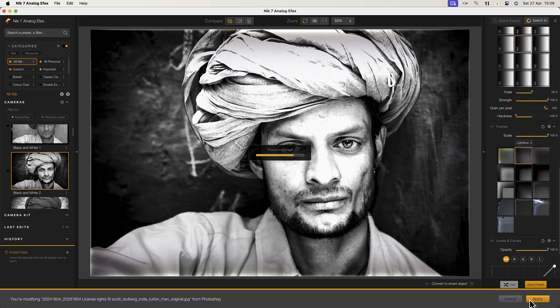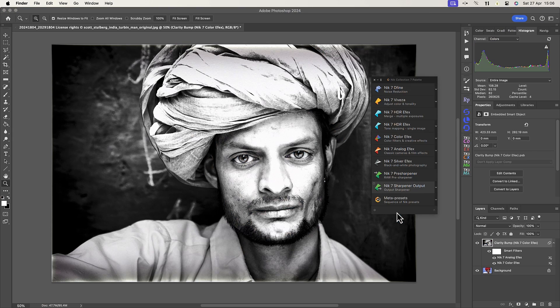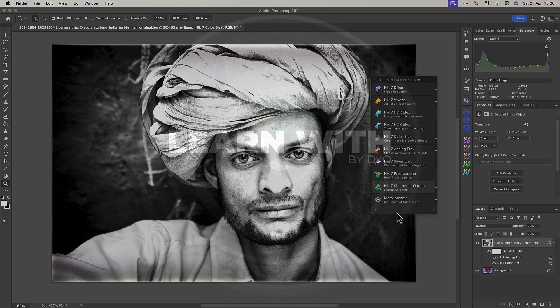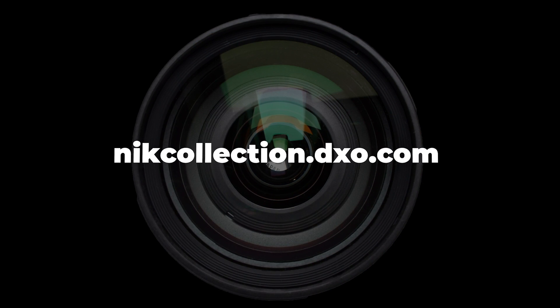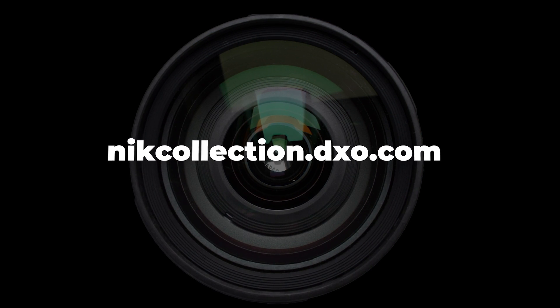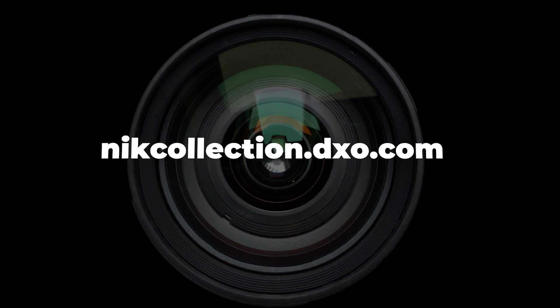Now you're ready to optimize your Nick creative workflow in Photoshop. If you have any questions, feel free to visit our website at nickcollection.dxo.com.